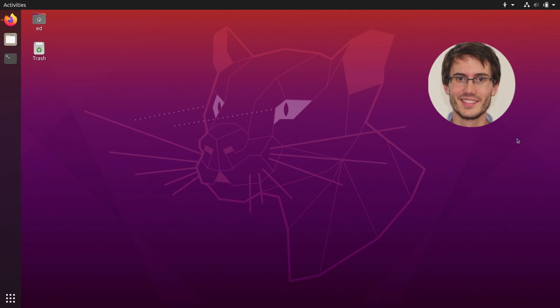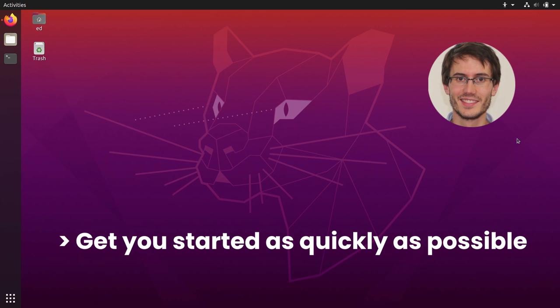Hey everyone, welcome to this tutorial series slash crash course on ROS1 Noetic. If you have never used Robot Operating System before, or if you want a quick and practical refresher of the basics, this series is for you. The goal of this crash course is simply to get you started with ROS in a very short amount of time.